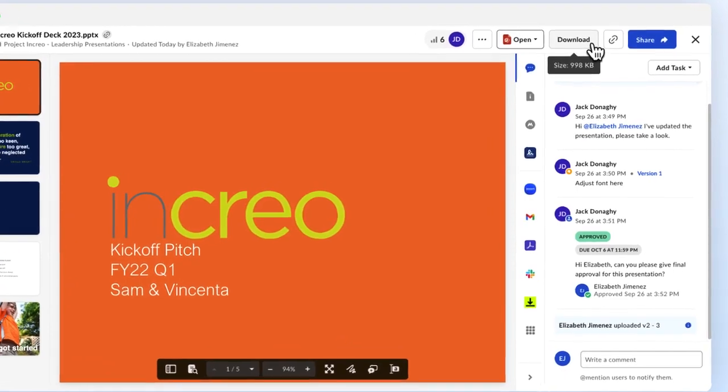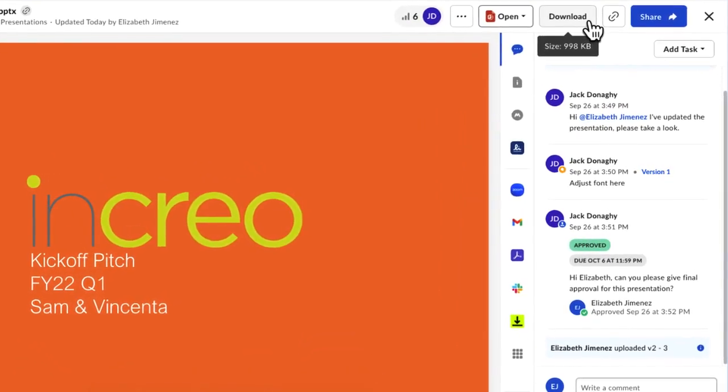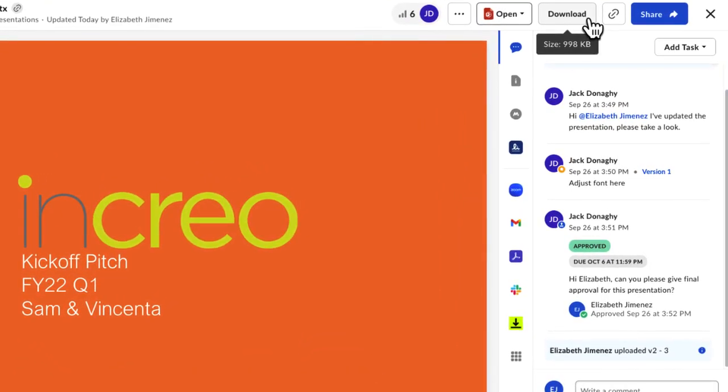Hovering over the Download button will show you the file size and clicking the button will immediately start a download of the file.